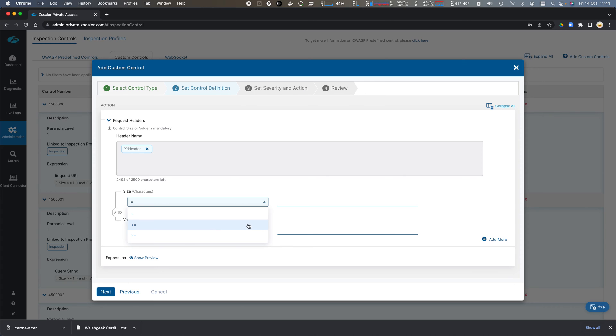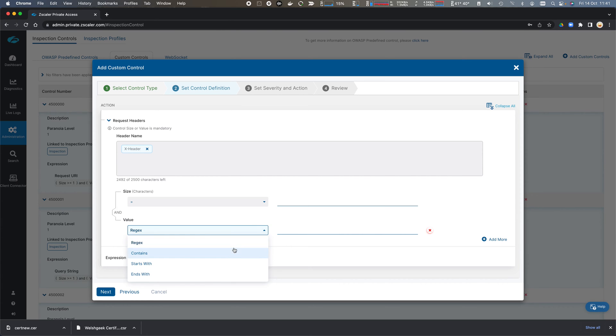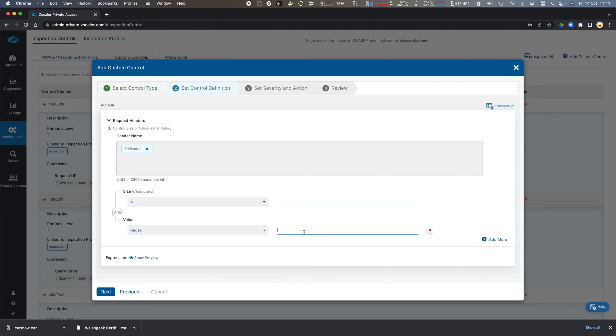Equals, less than or equals, greater than or equals, and a regular expression, or a contains, starts with, or ends with for the match. Click Next.